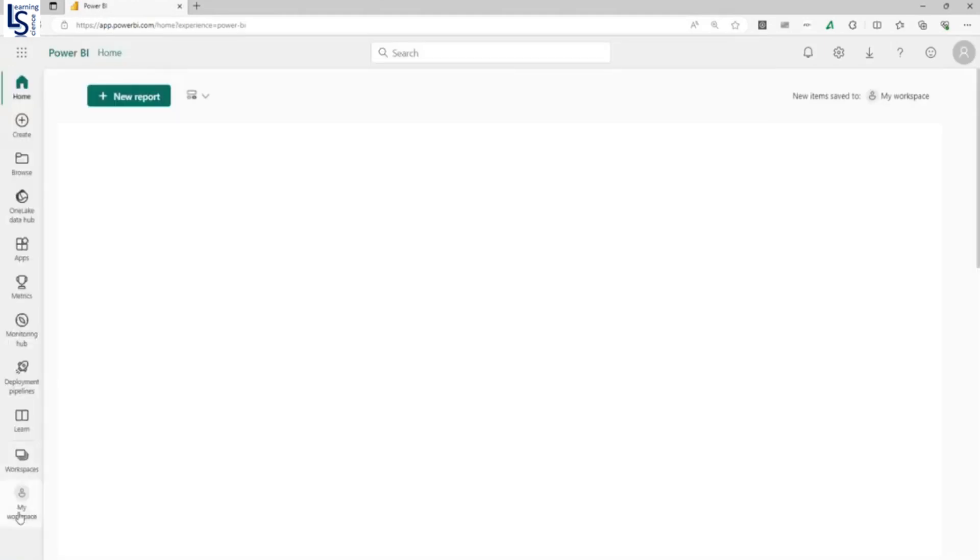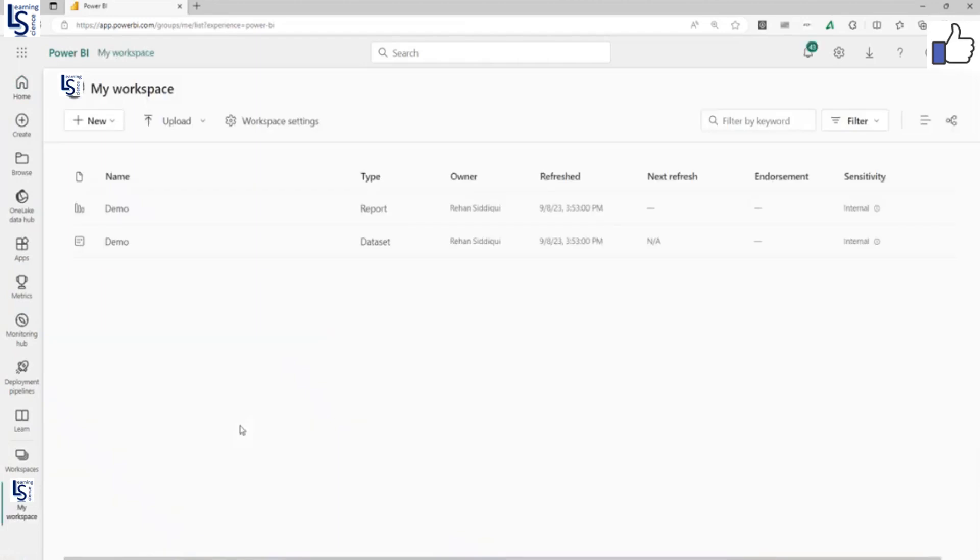And I will go to my workspace. You can use any workspace which you have access to.